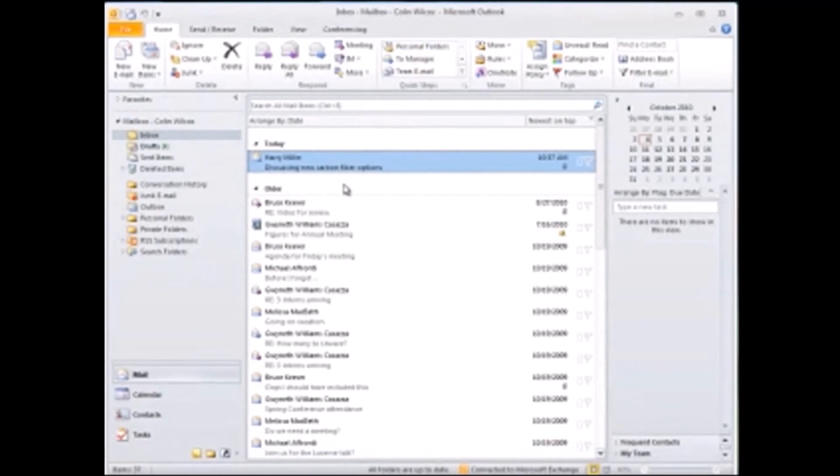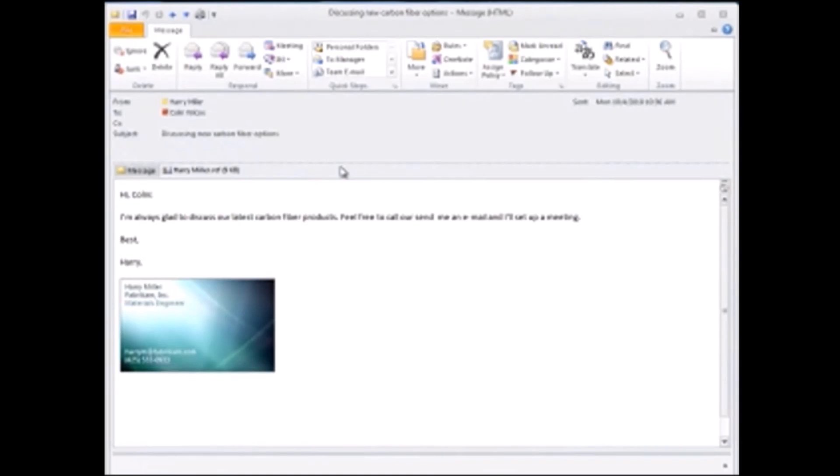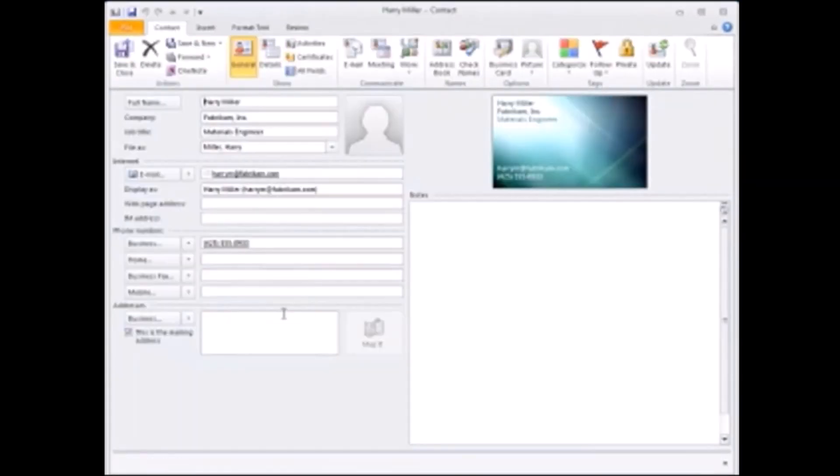If you receive a card from someone else and you want to save that information to your contacts, you just right-click the card and click add to Outlook contacts, and when you go to your contacts list, there it is.